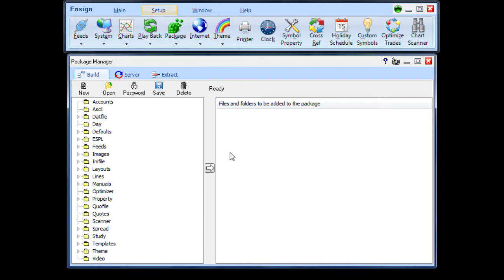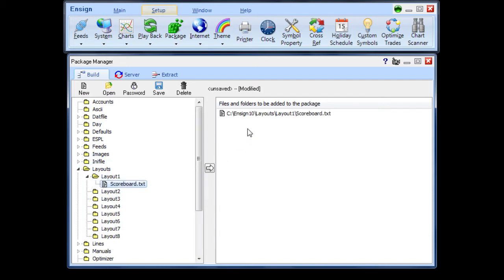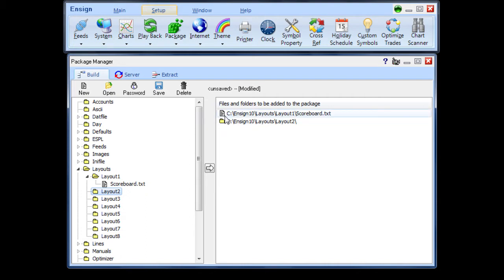Drag files and folders from the directory tree on the left to the Package Definition list on the right. Individual files are shown with the page icon and folders show the folder icon.